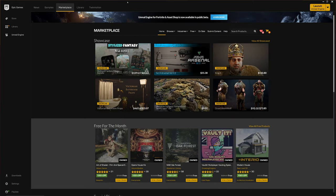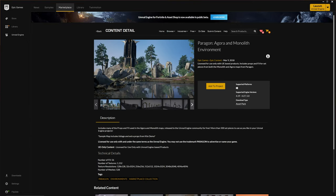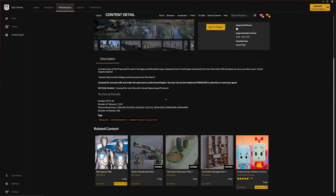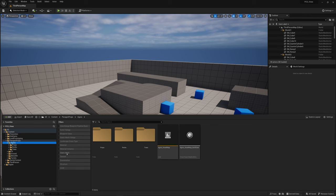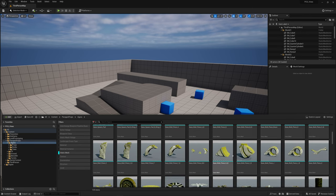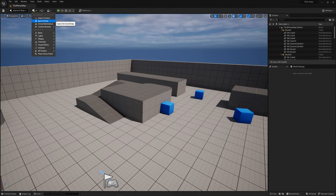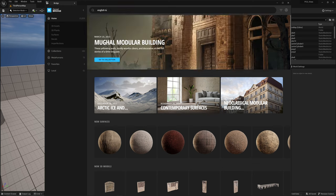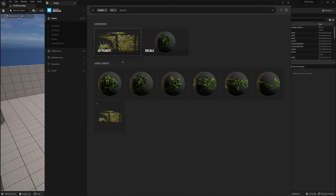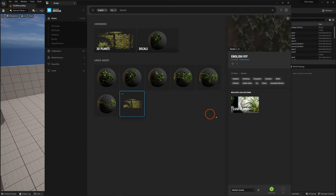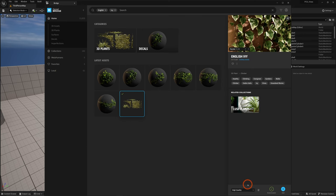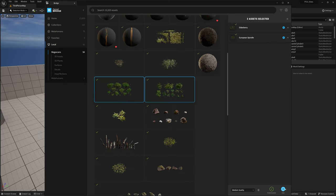In the Epic Games Launcher, go to the Marketplace and search for Agora — this is the asset pack I'm using for this tutorial, but this method should work with any static meshes. You may need to download these to an older project and then migrate them to the latest engine version. Back in the editor, go to Quixel Bridge and search for English Ivy. These are the vines I'll be using, and the single pack has multiple shapes. Download and add to your project, and also download any other foliage you want to use.